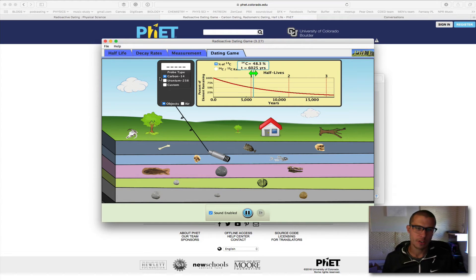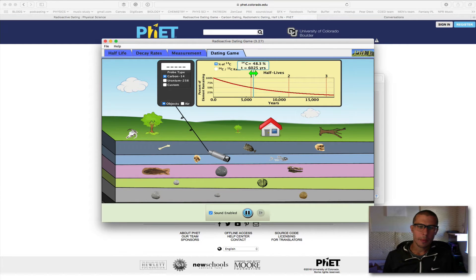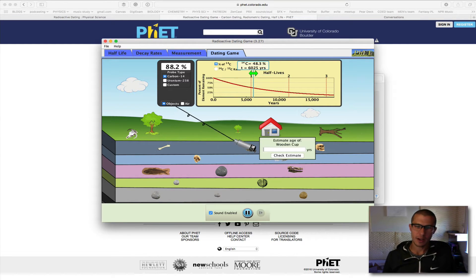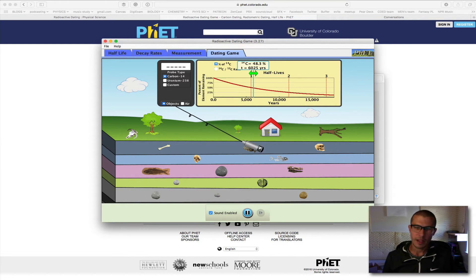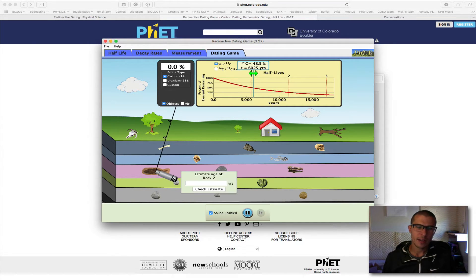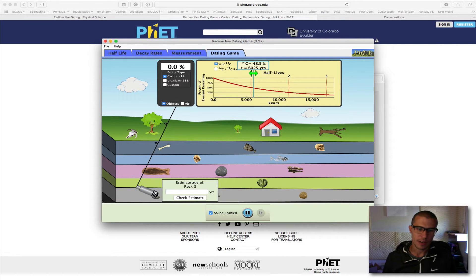But what we're interested in is this dating game over here. The task I want you to do — I want you to complete — is I want you to estimate, by playing around with this game right here, the ages of this rock. It says rock one, this rock is rock two, and that rock is rock three.